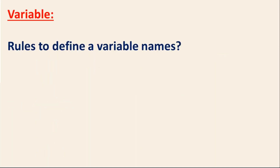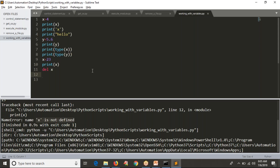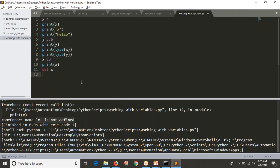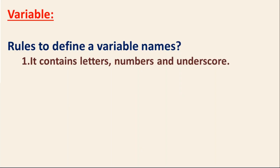Now, rules to define variable names. So far we have used variable names like X and Y, but in real programs you might use names like 'java_version' to store a Java version value. While selecting variable names, you have to follow some rules. First: a variable name may contain letters, numbers, and underscores only.